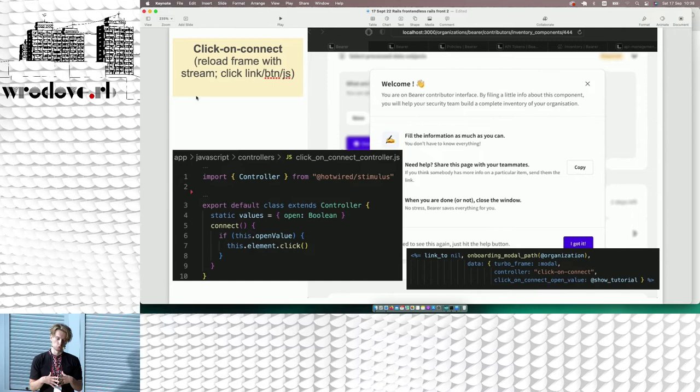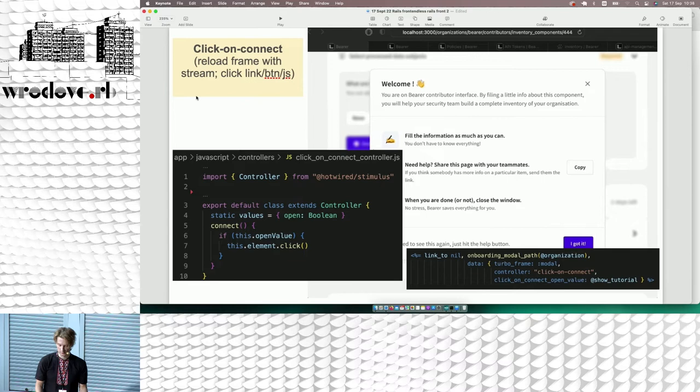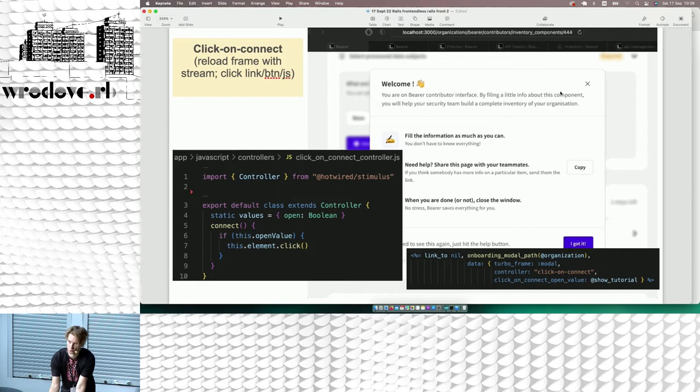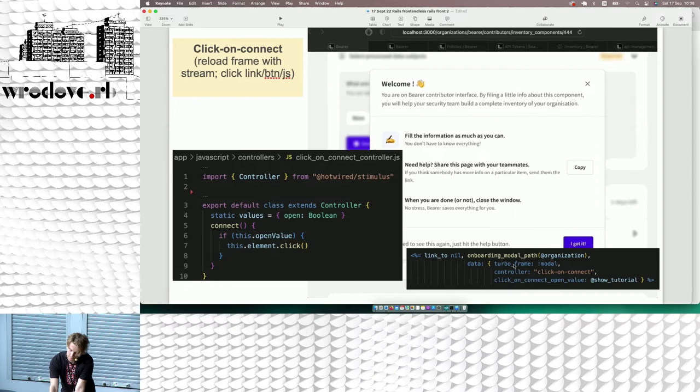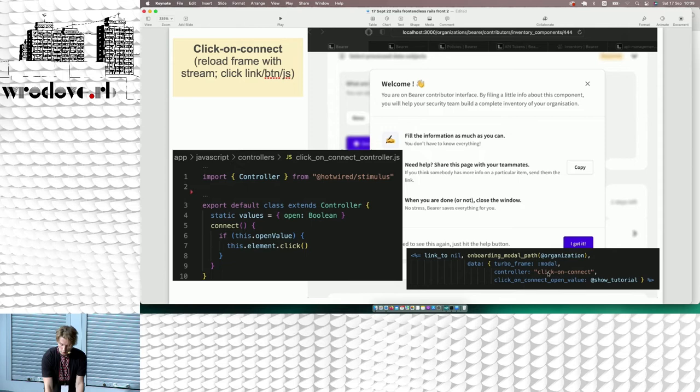Here's an example with the modal that pops up whenever you open the page. In the background it works like this: there is a Stimulus controller that conditionally clicks on a link. At the bottom there's a link to a path — I say that I want to open in the modal, and I conditionally click on this link. Whenever a user opens the page, the Stimulus controller loads, and on connect it clicks on this hidden link. That's the way this modal is being rendered.